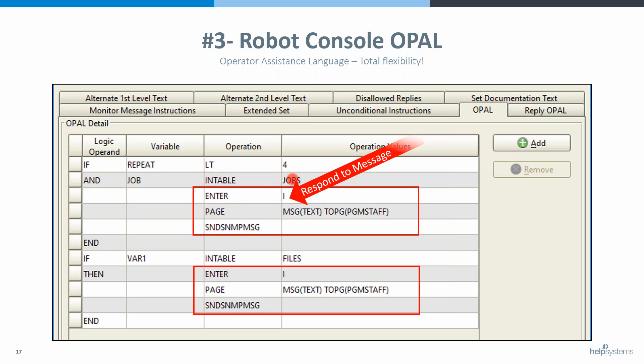With the CPA5305, we're saying: if we've seen this message fewer than four times and the job that issued the message is in a table called JOBS, we're going to reply 'I', page the programming staff, and send an SNMP trap to our enterprise manager. Once this occurs the fourth time, we're not going to reply — it's going to sit in the center unreplied, page you, and somebody will actually have to investigate why this job keeps asking for more.